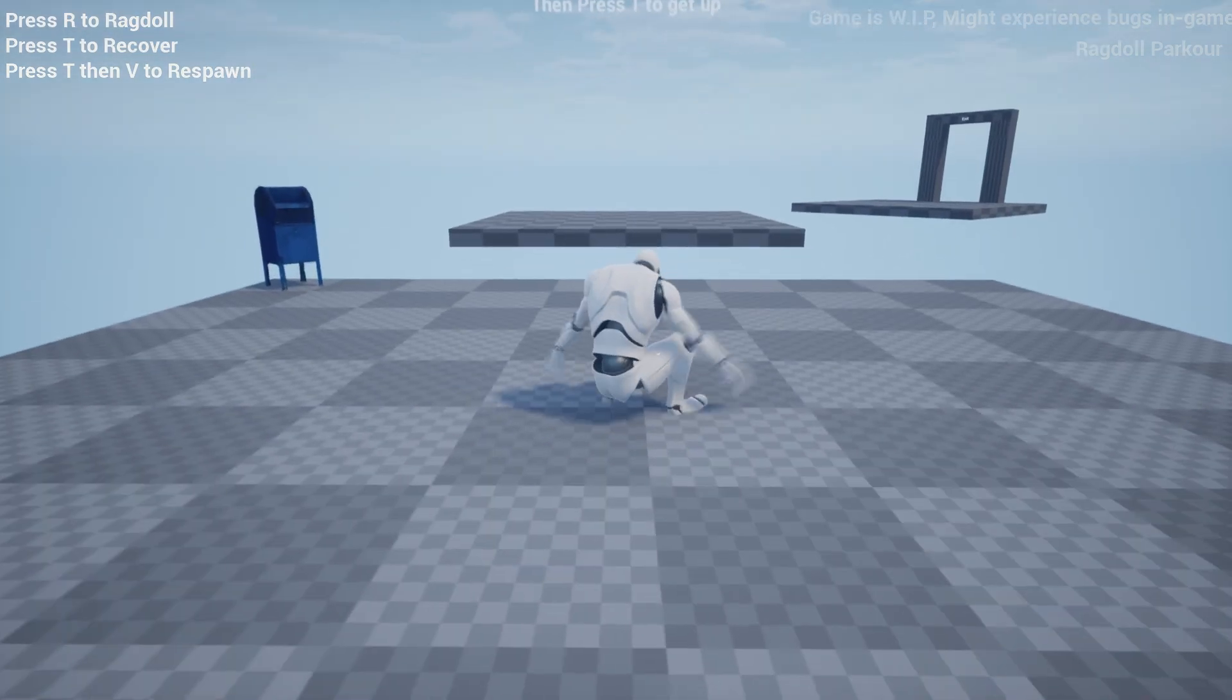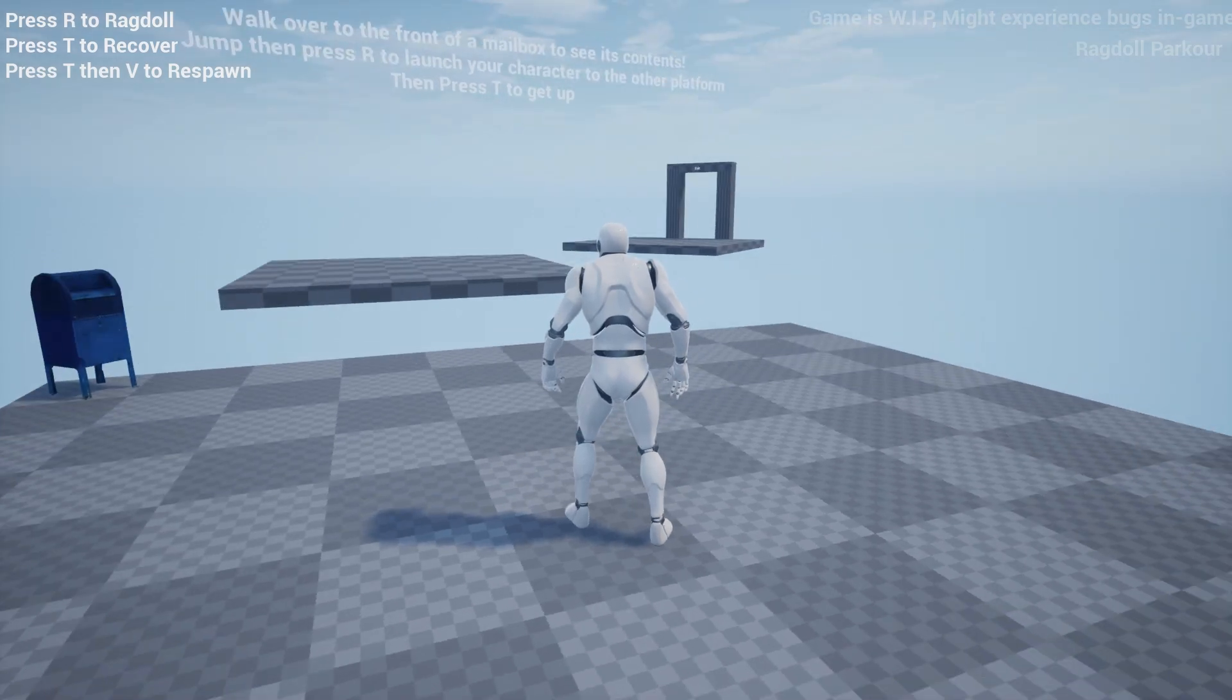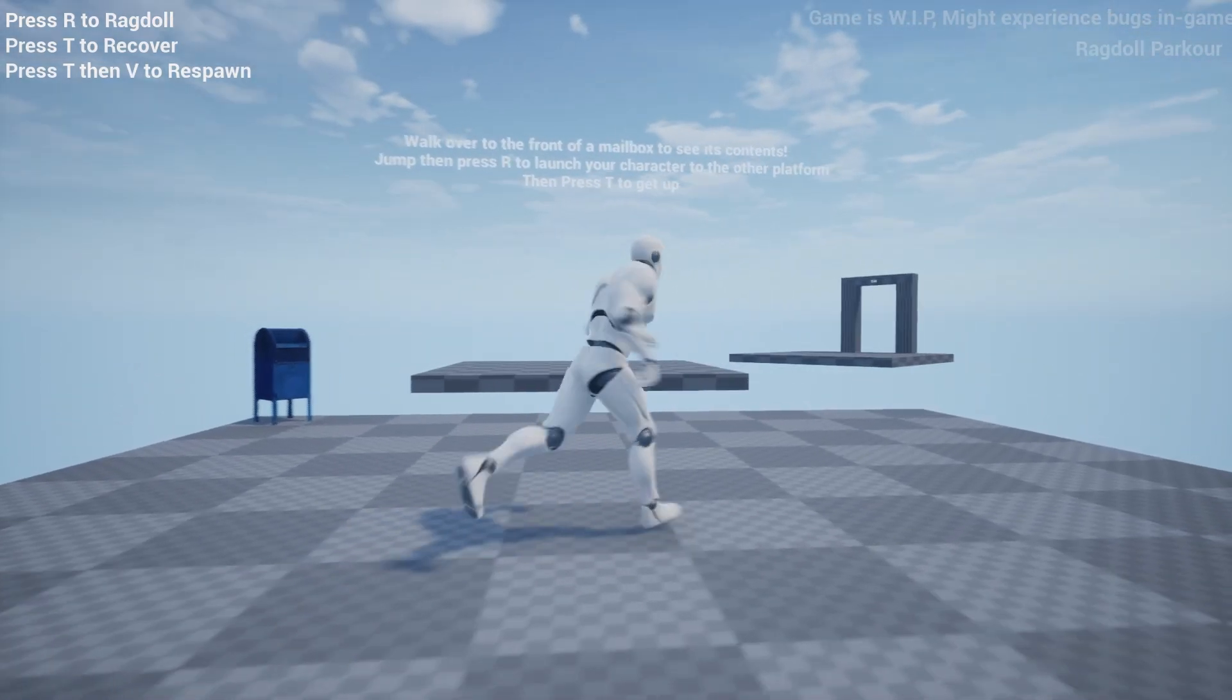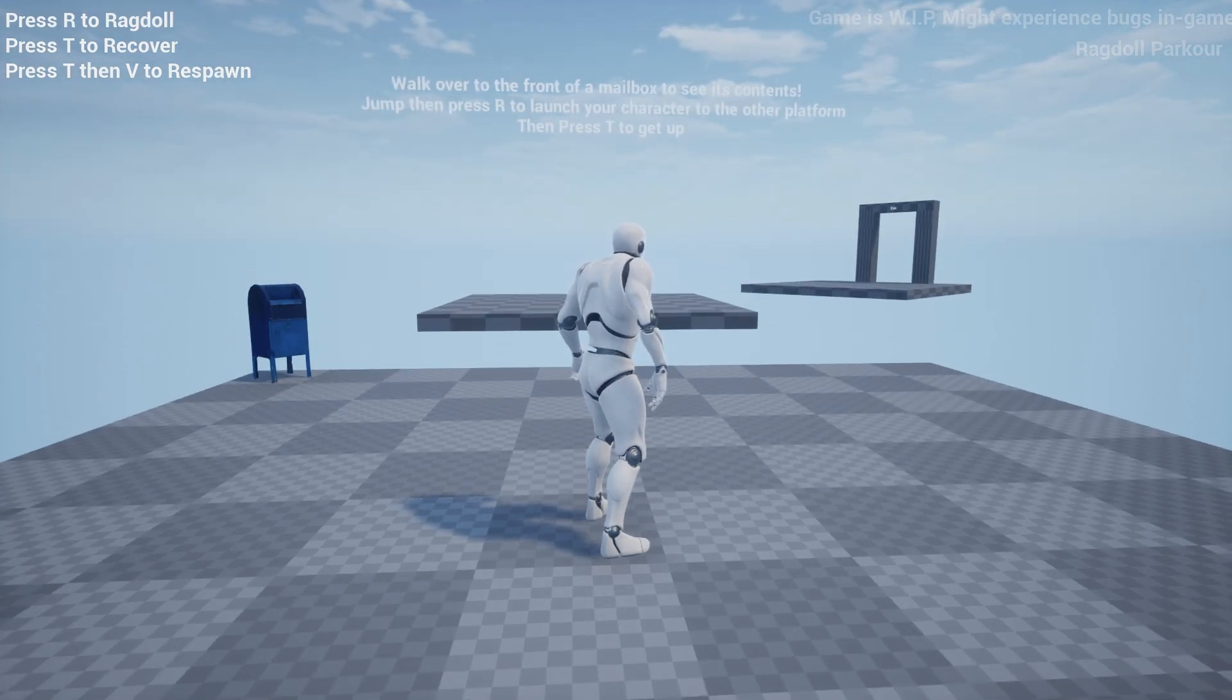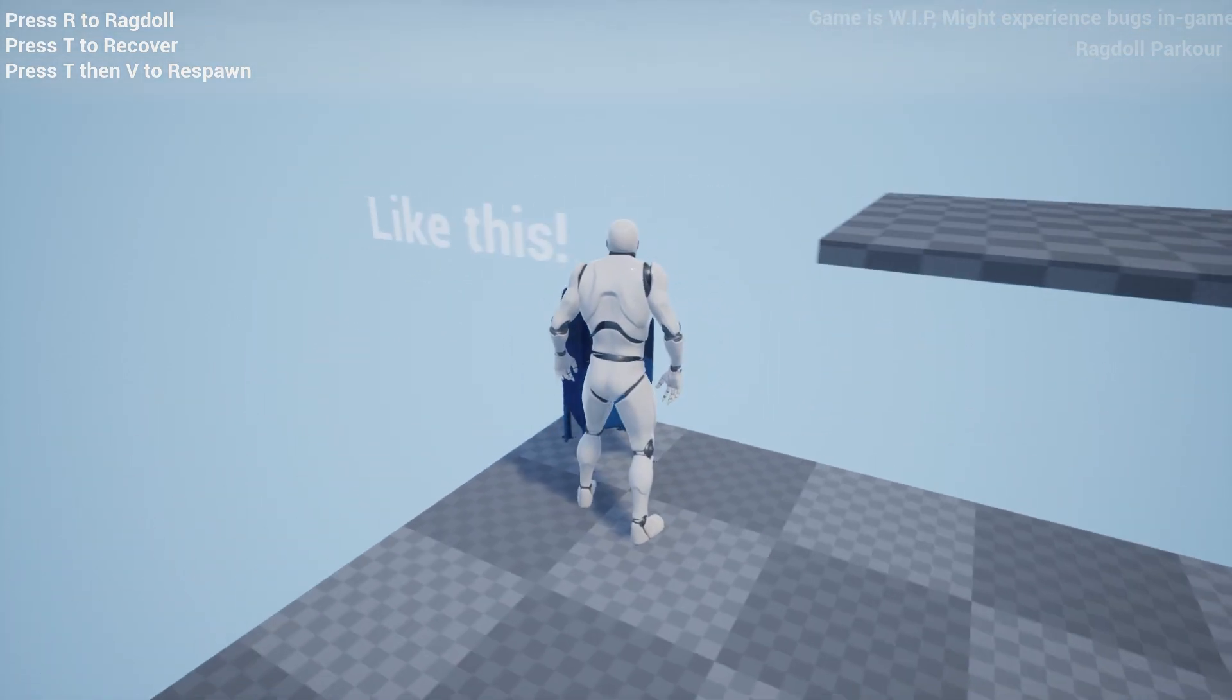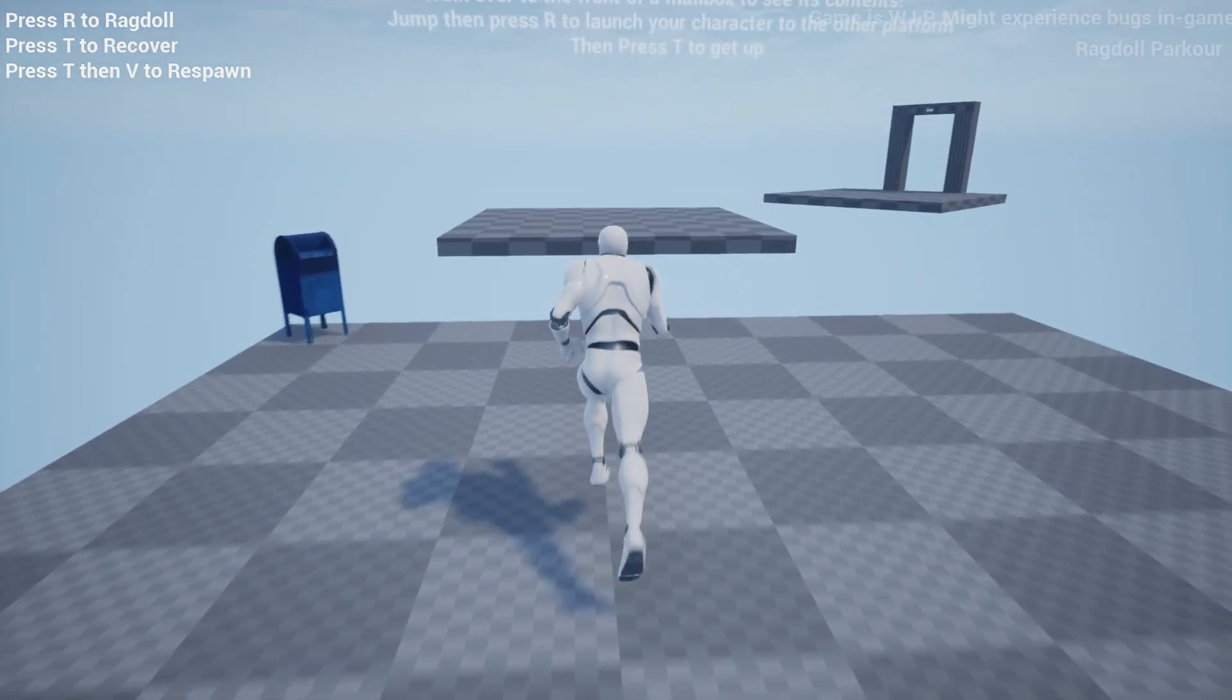Press R to ragdoll, makes sense. T to recover, then V to respawn. Okay nice one. Walk over to the front of a mailbox to see its contents. Just then jump, then press R to launch a character to the other platform, then press T to get up. That's quite cool like this.